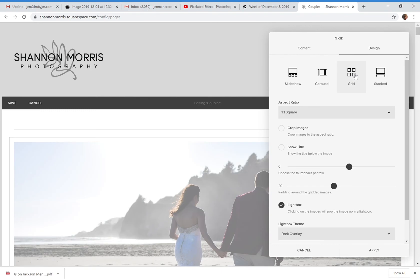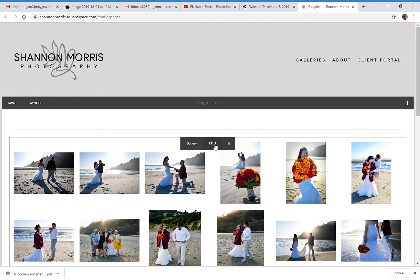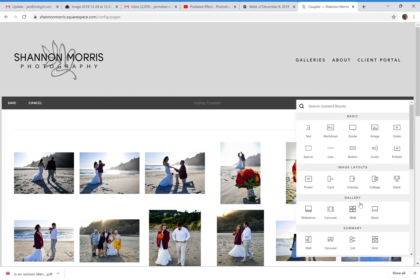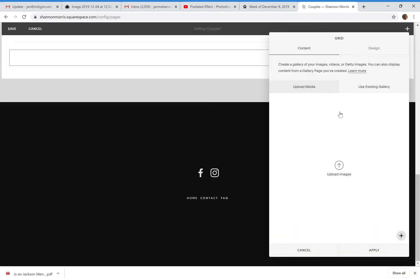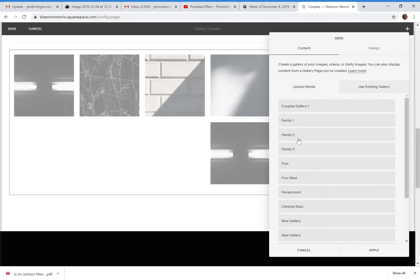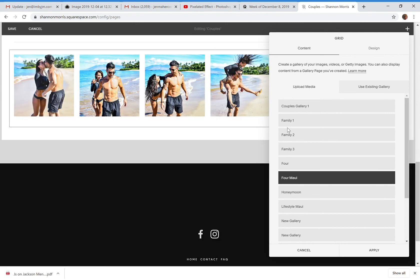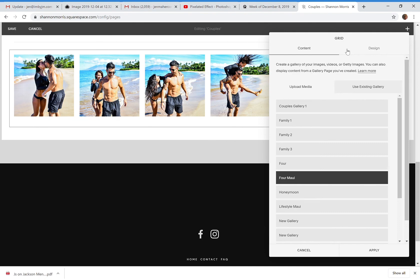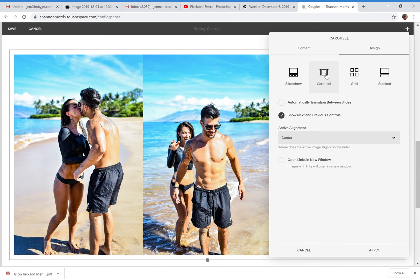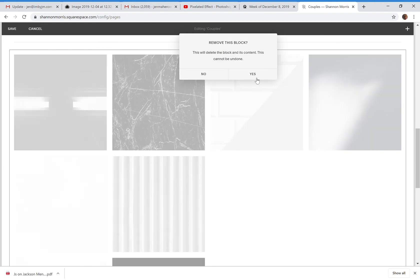That's how easy it is to edit and decide your layout. If you want things to be consistent throughout the site, you can use your gallery summaries. You're just adding a block — a gallery block — it doesn't matter which layout you choose initially. If I choose a Grid, I can use an existing gallery I set up previously, and then I can always come back in and change the design to Carousel or anything else. That's pretty much it.